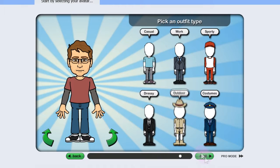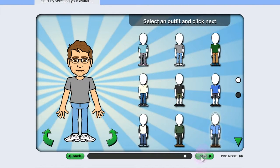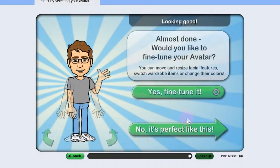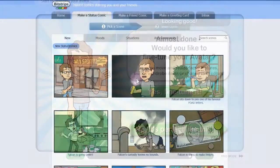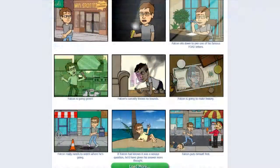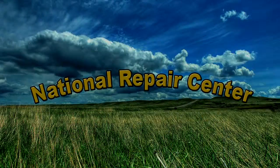I think my avatar's starting to look better than me. You can click on each one, and when you find the one that you want, just click Next. It's as simple as that to actually make your avatar. And they automatically have a bunch of different cartoons you can use.